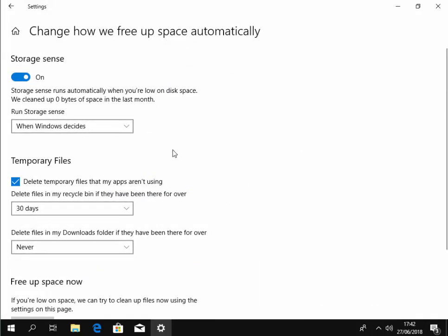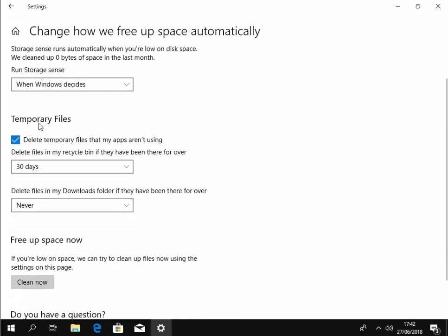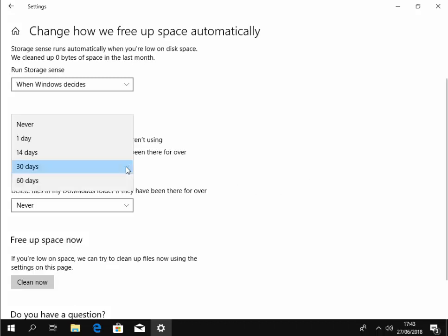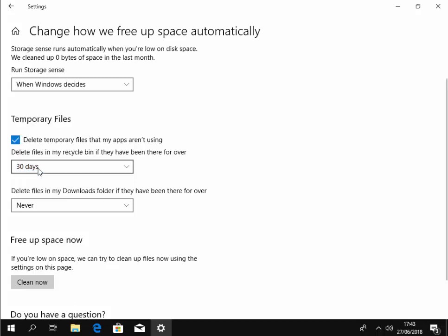Now it says here storage sense runs automatically when you're low on disk space. We've cleaned zero bytes of space last month — well that's because I've only just turned it on. So it tells us here we can delete temporary files that my apps aren't using, and delete files in my recycle bin if they've been there for over 30 days — but you can set it to one day, 14, 30, or 60 days. I'd recommend leaving it on 30 days.